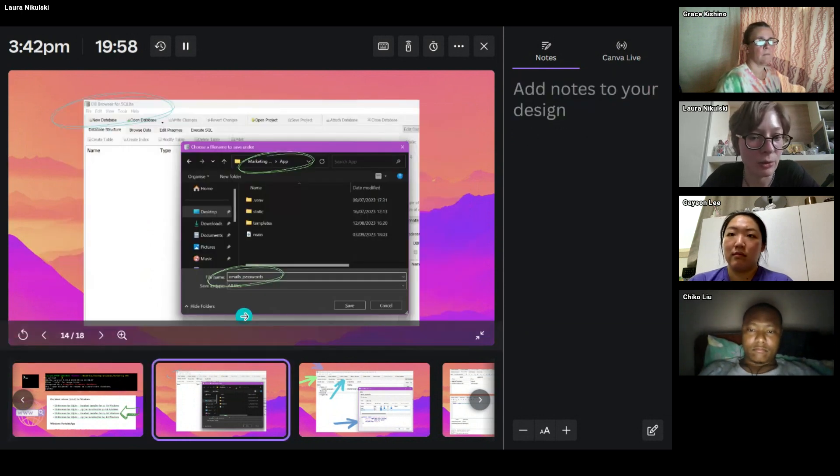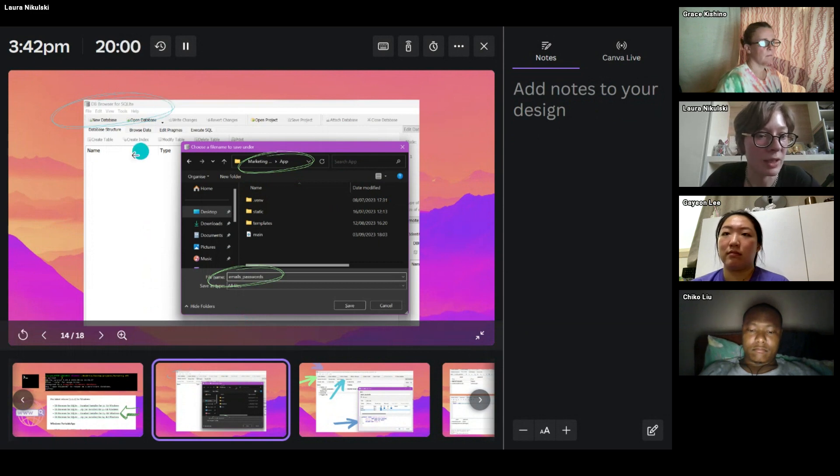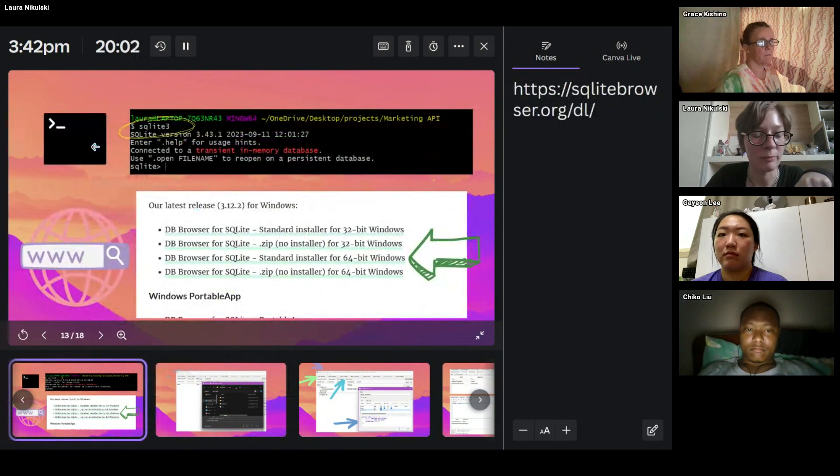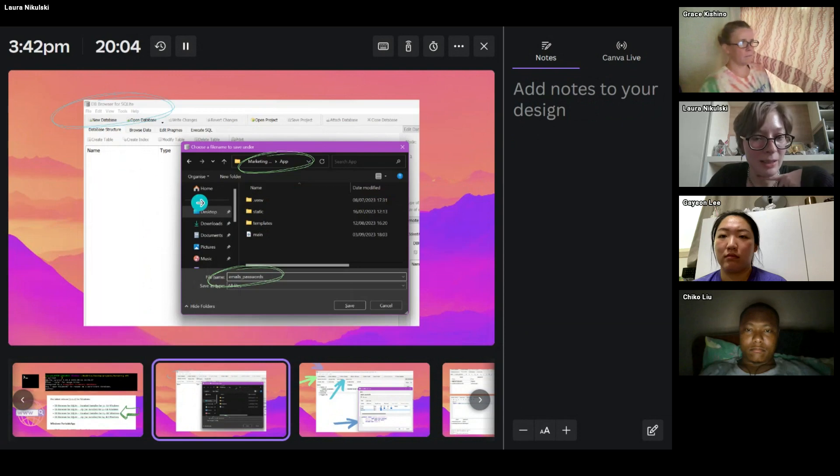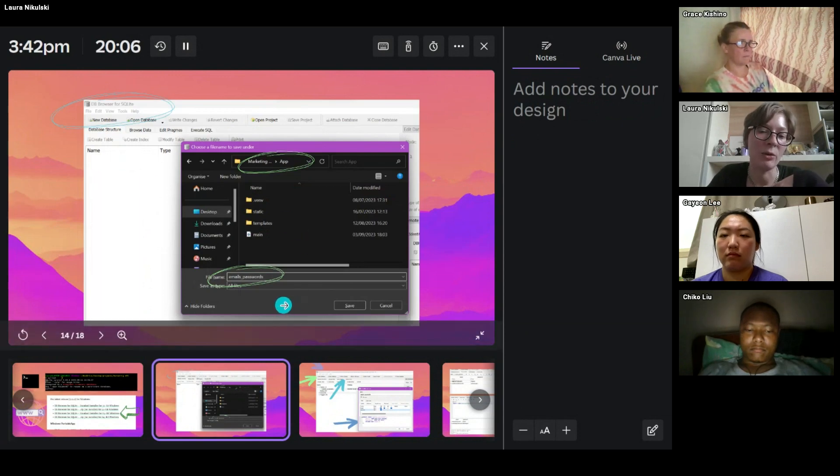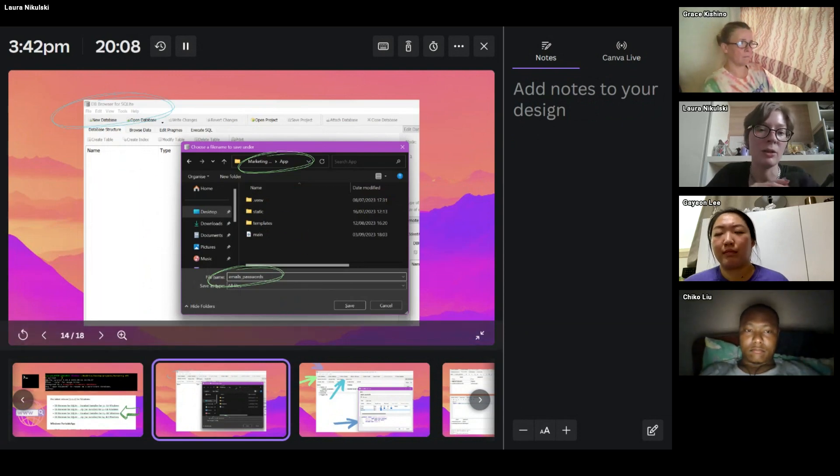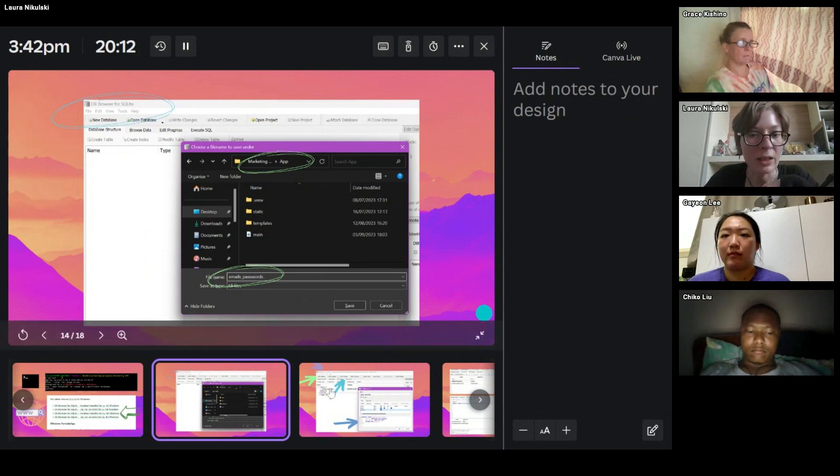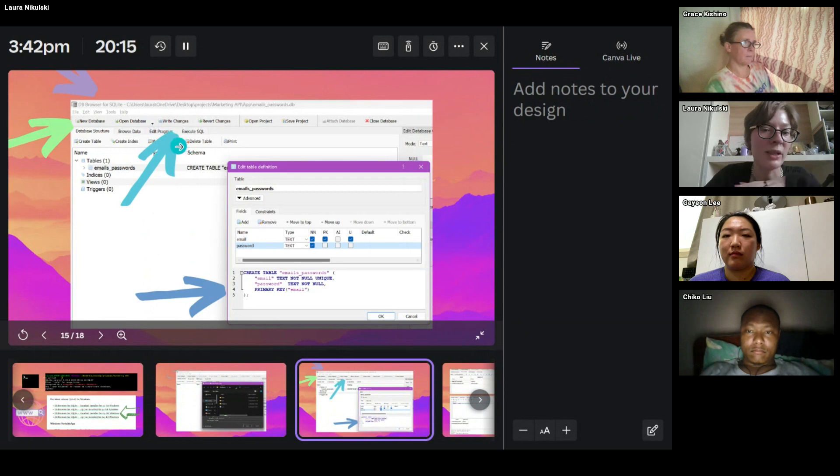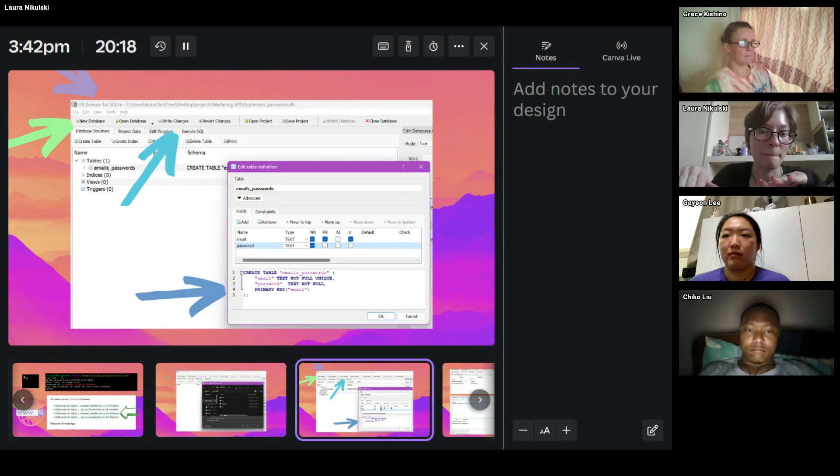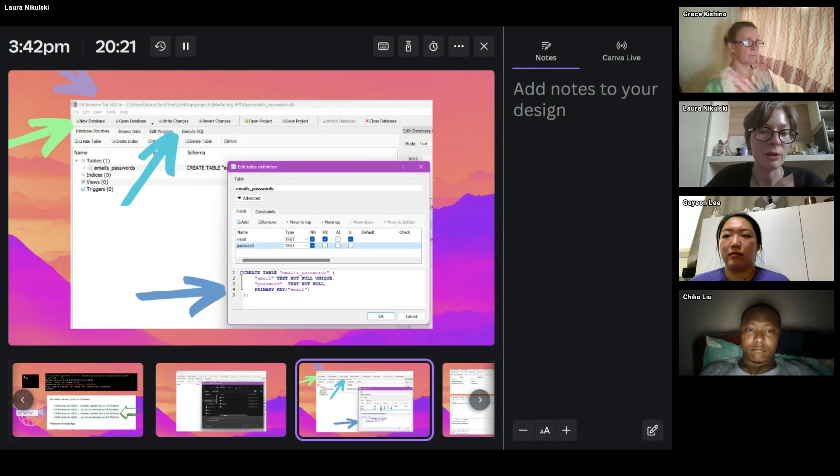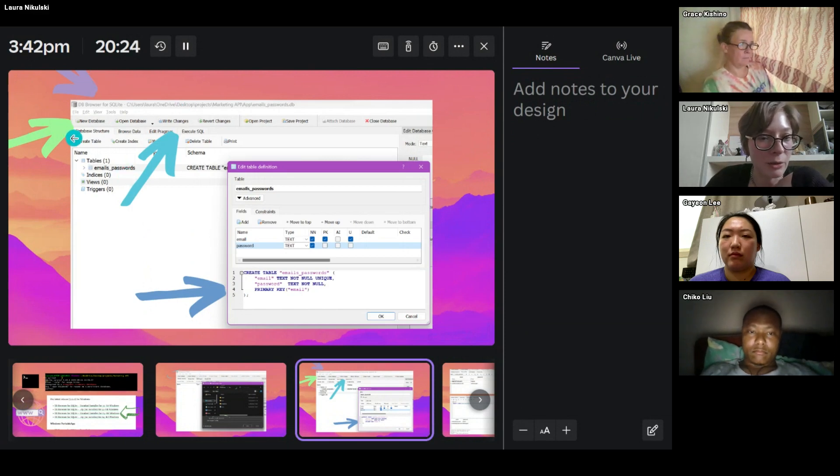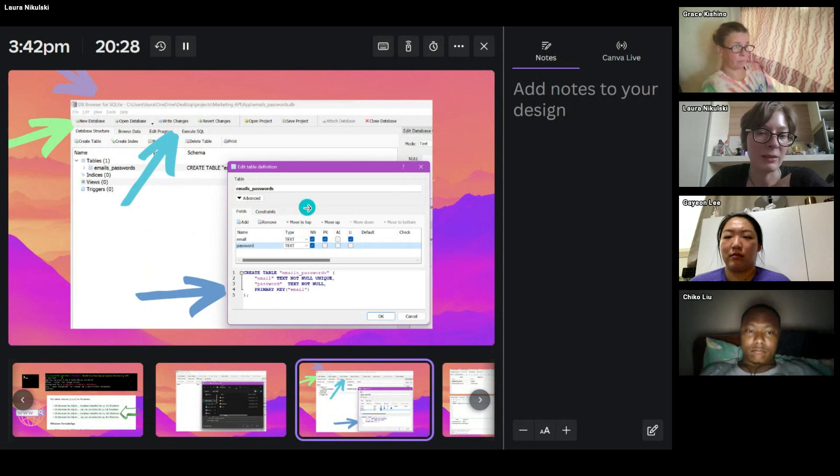And then you say you want to create a new database. And in my case, I'm calling it emails and passwords, because that's what I want to store in my database. And one interesting thing is, in order for your database to save, you need to write changes. And so you say new database, and you can give it a name.